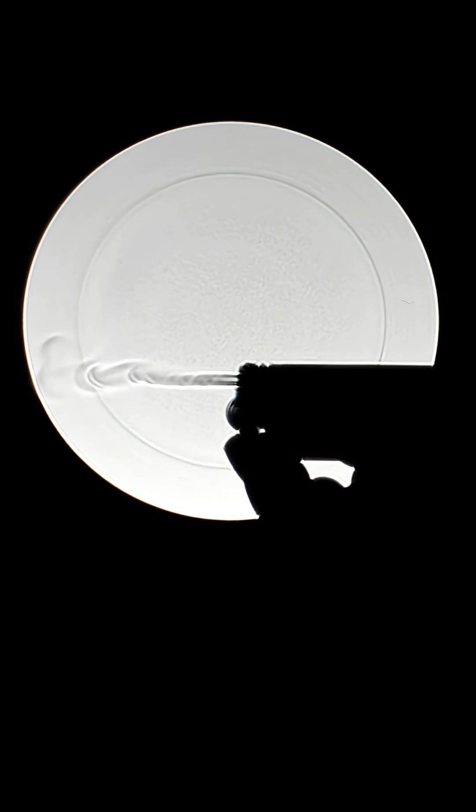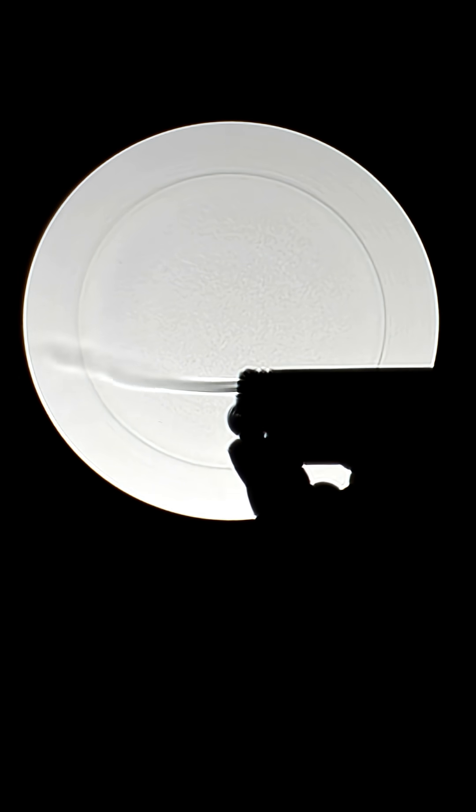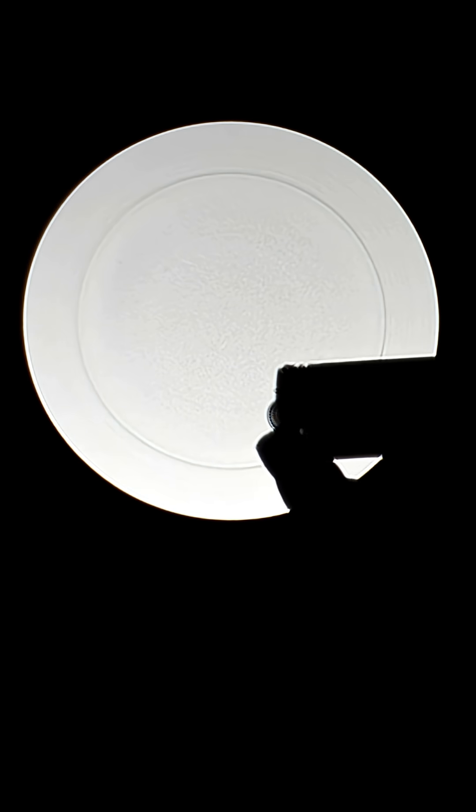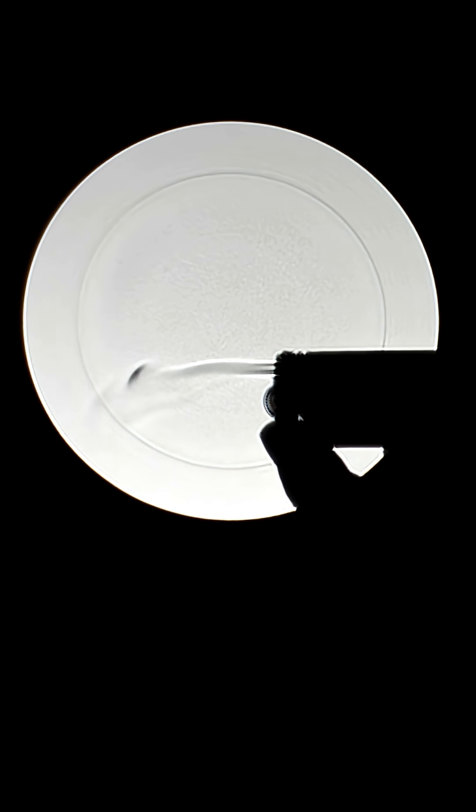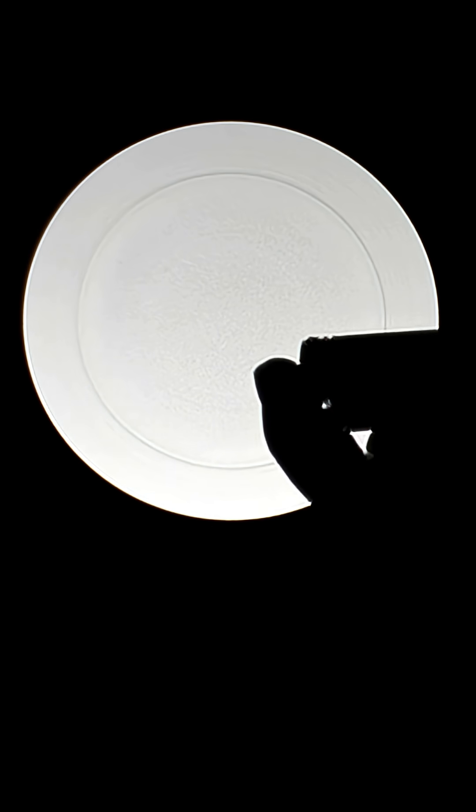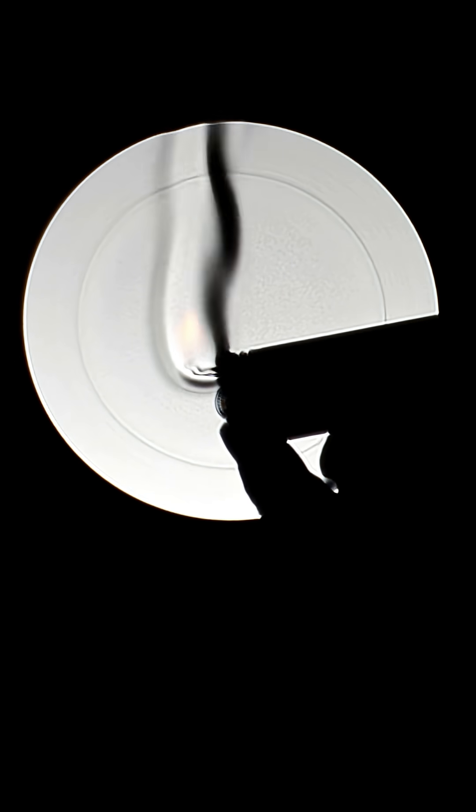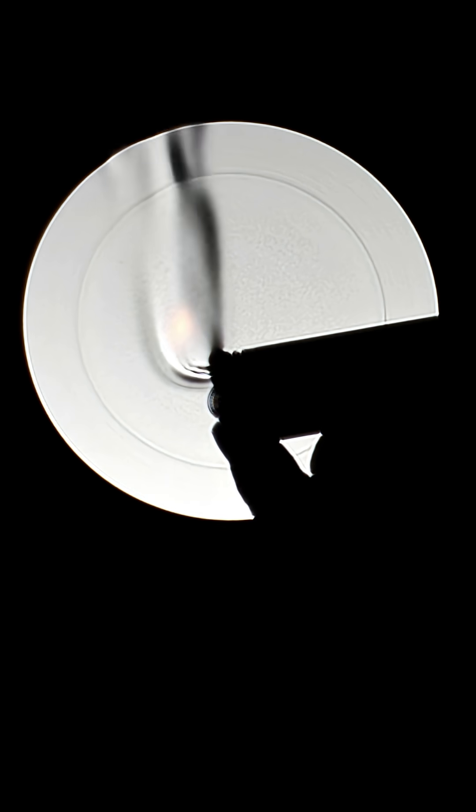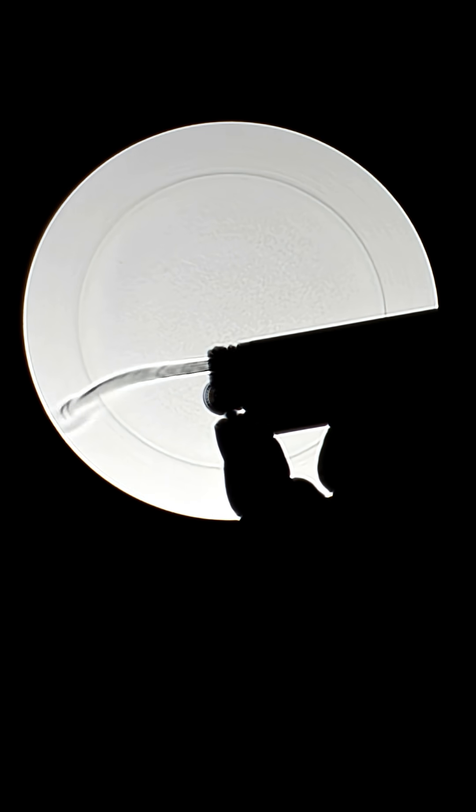However, when something transparent with a different density, like butane is in between, the light refracts as it passes through, and that change of direction causes some light to miss the lens, resulting in the distinct dark outlines.